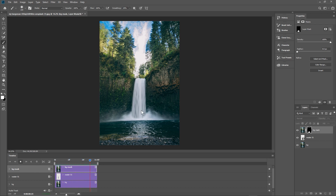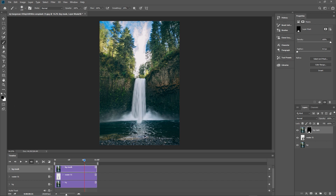It doesn't look great yet because it kind of stops at the end and jumps. We also want to tidy up a little bit around this edge. Remember: white will remove from the top layer mask and black will add the waterfall back in. You can switch between black and white to add and remove, so if you remove too much just switch back to black.